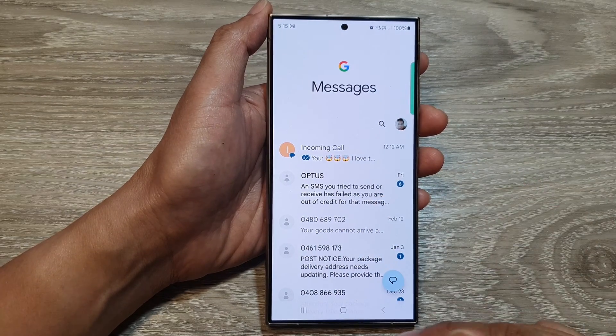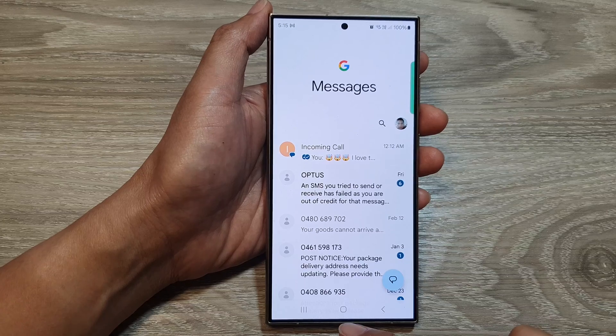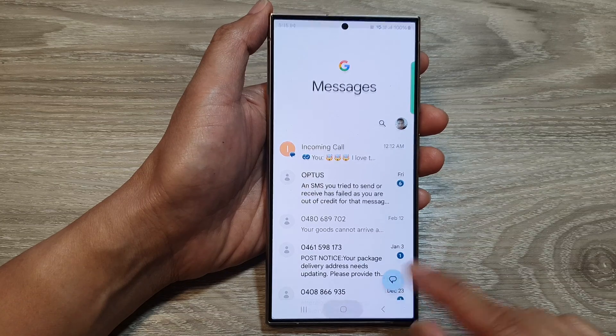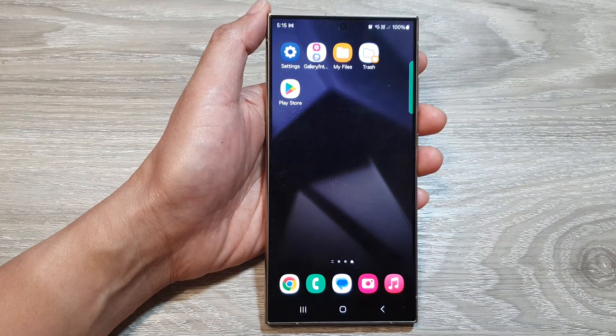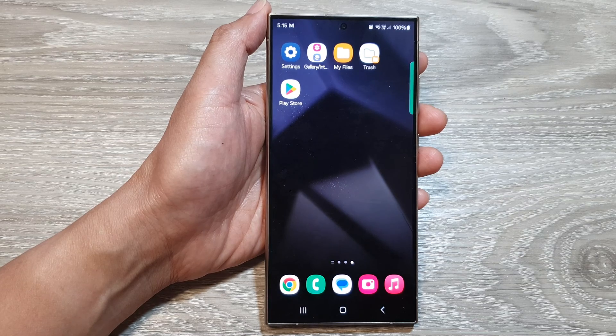And that's it. Finally, you can tap on the home button to go back to the home screen. Thank you for watching this video. Please like and subscribe to my channel for more videos.